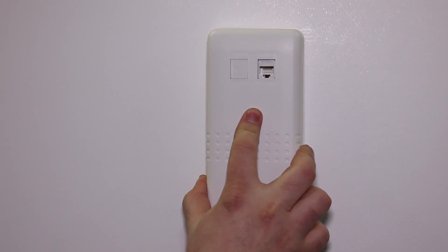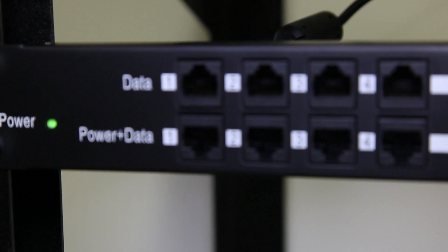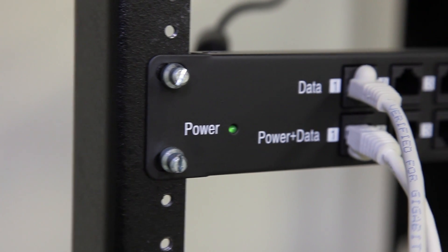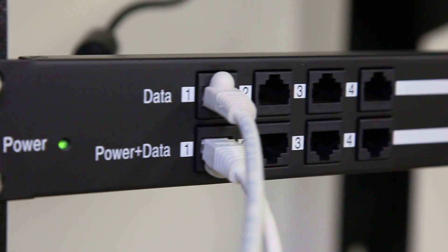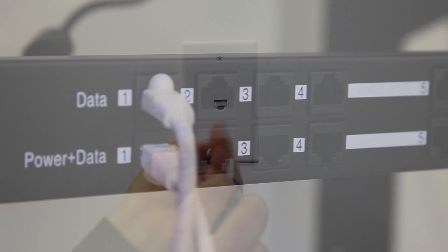You must use passive PoE to power access points in this enclosure. You can use any OpenMesh PoE option for this. We produce single, 8, and 12 port versions.